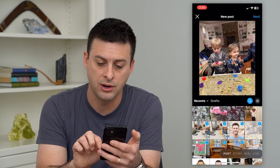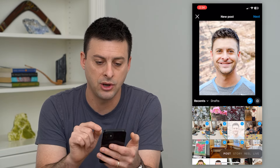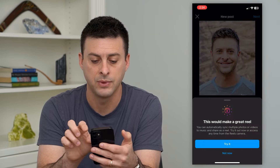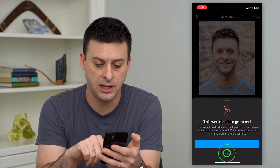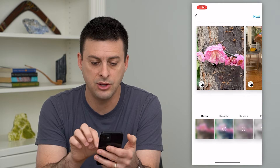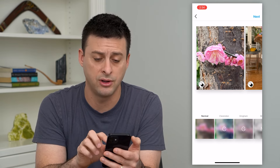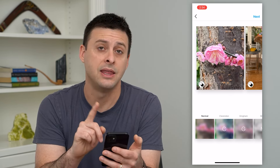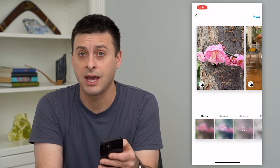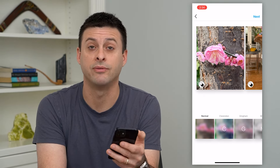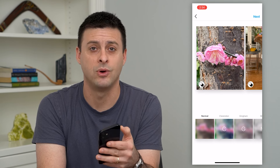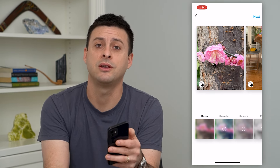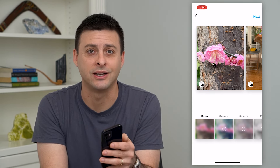You can go in and deselect any of these if you don't want them. You just go through the list, hit next at the top right, and hit not now. Then you can change the filters on all of these, go through the whole list, and then publish them so that you have a carousel of up to 10 photos at one time.